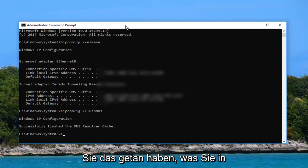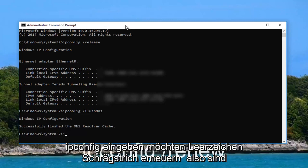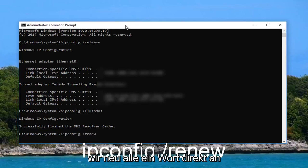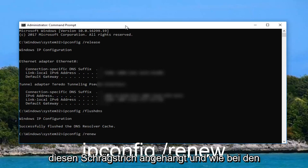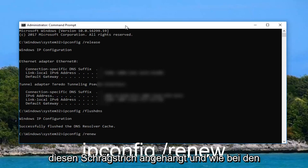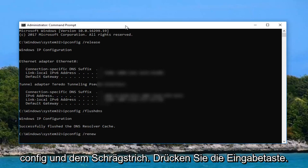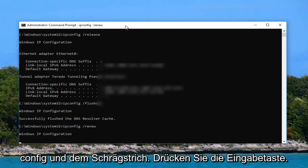Now that you've done that you want to type in ipconfig space forward slash renew. So renew all one word right attached to that forward slash, and again like the other ones there's a space between ipconfig and the forward slash. Hit enter.